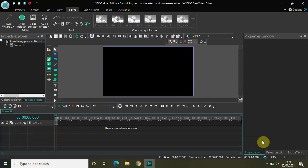Hey guys, welcome back to Next Gen Blogger. In this video I want to show you how you can combine the perspective effect and the movement object to create something new in VHDC free video editor. So we are back with combining multiple effects in VHDC, and today we will combine the perspective effect and the movement object. Without further delay, let's get started.